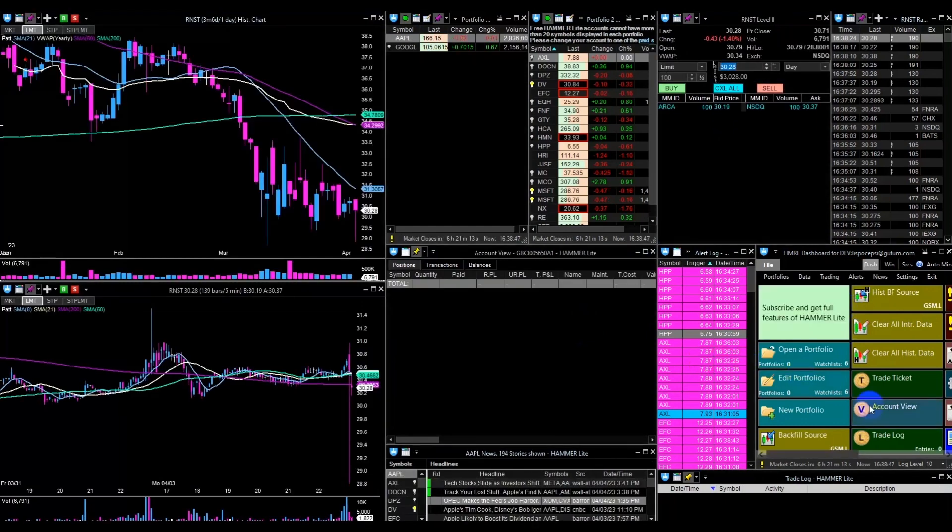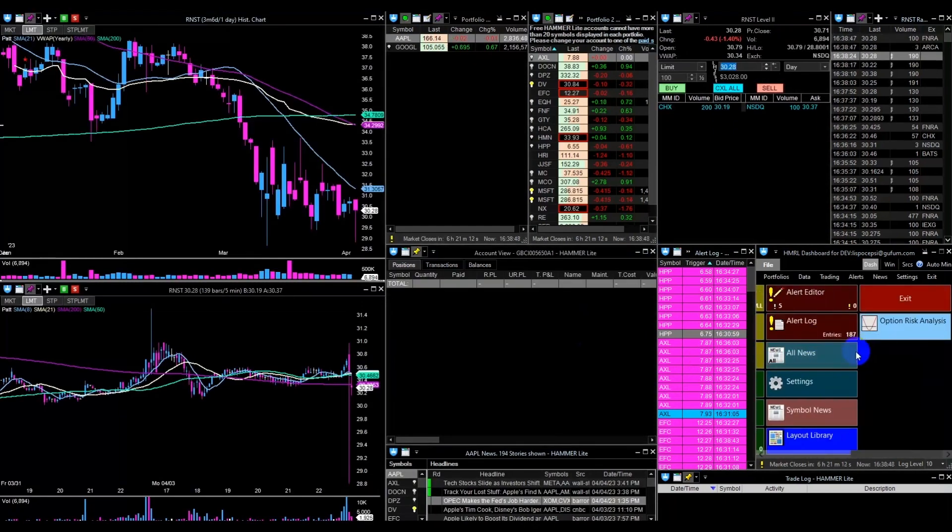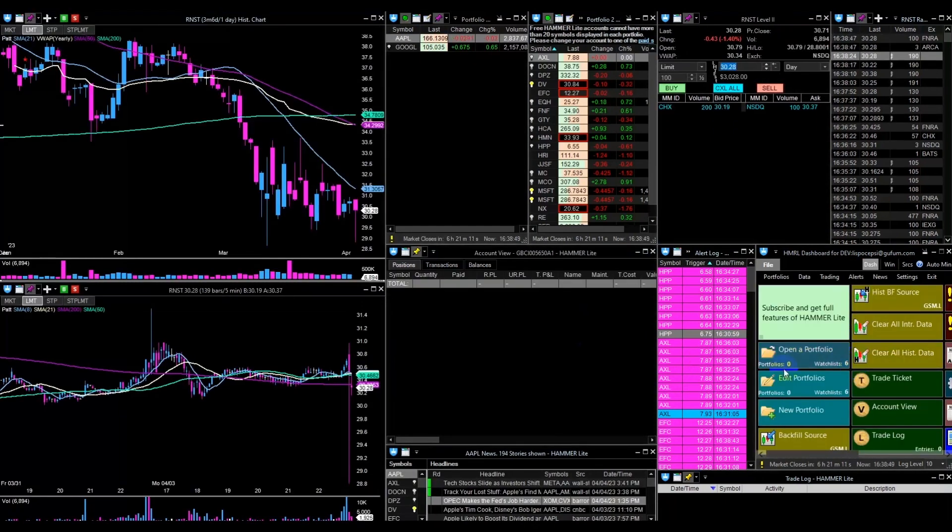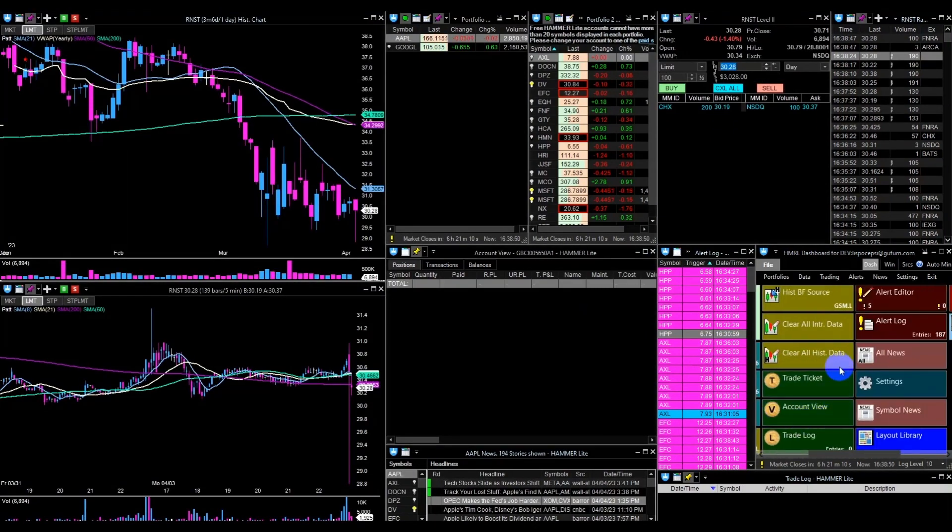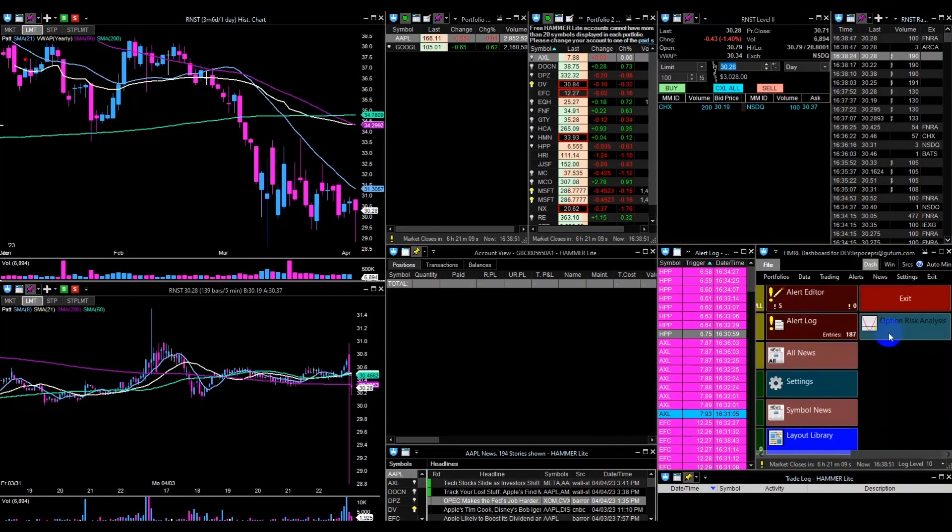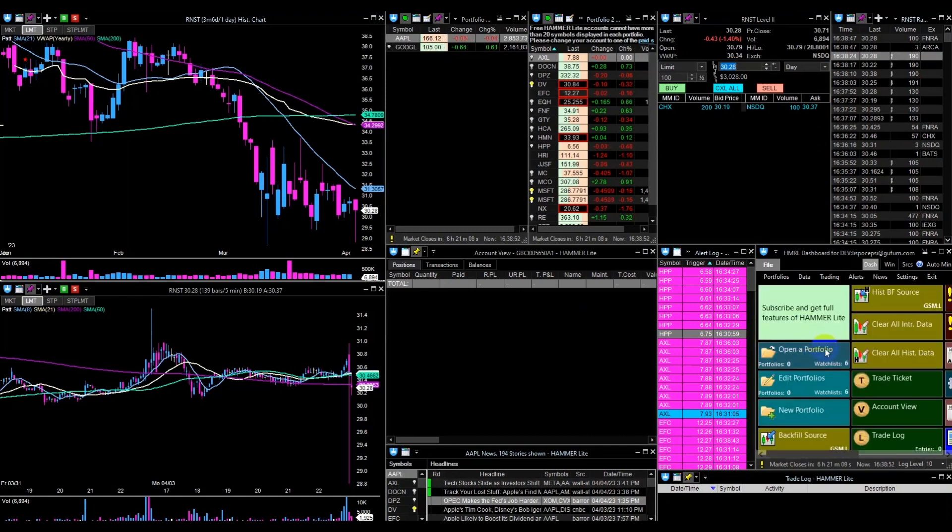From the main screen, you can access a range of features, including charts, watch lists, order tickets, and more.